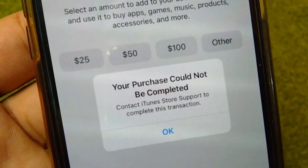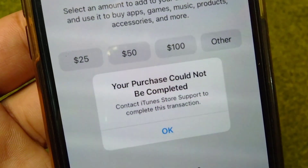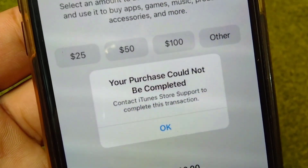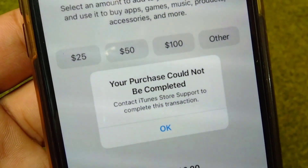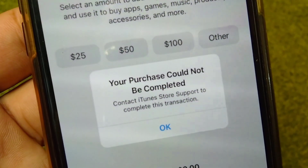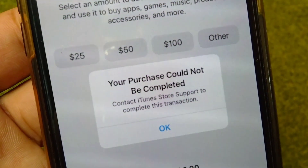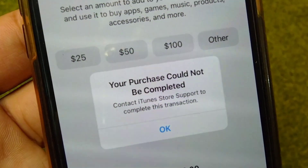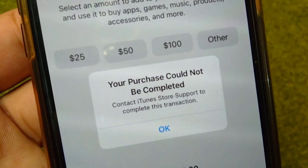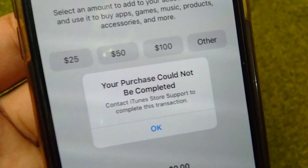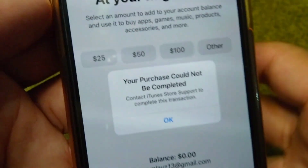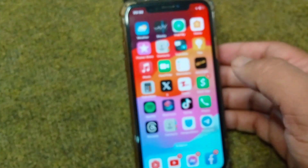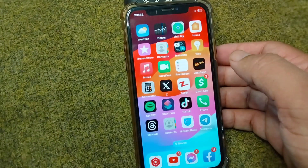Hello everyone and welcome back to my YouTube channel with another useful and informative video, which is about how to fix 'Your purchase could not be completed - contact iTunes Store.' If you're facing this problem while using your iTunes or App Store, here I will show you how to fix it on your iPhone. First of all, go back to your home screen, and I will give you some possible solutions that will help you fix this problem.